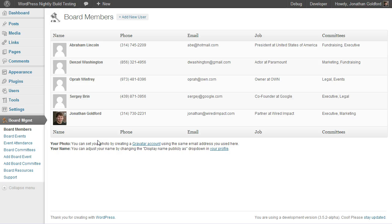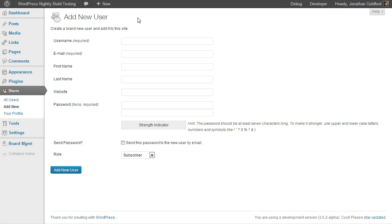We're going to go ahead and do it through the Board Members page. Go ahead and at the top, click the Add New User link, then create your user just like you would any other WordPress user.